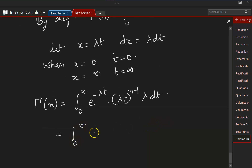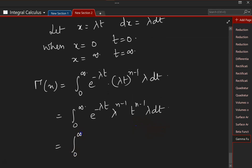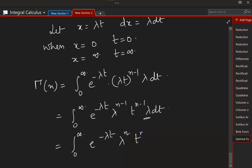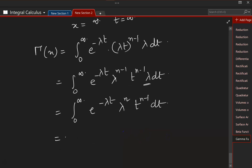From 0 to infinity of e to the power of minus λt — let us split it up — λ to the power of n minus 1, times t to the power of n minus 1, times λ dt. Now λ to the (n minus 1) times λ gives λ to the power of n minus 1 plus 1, which is λⁿ, and we are left with t to the power of n minus 1 dt. We can take λⁿ outside: λⁿ times the integral of e to the power of minus λt times t to the power of n minus 1 dt.